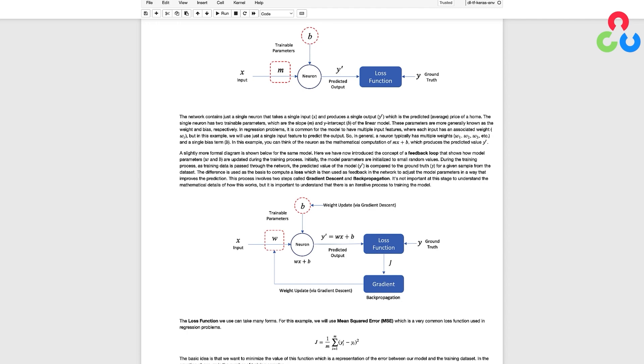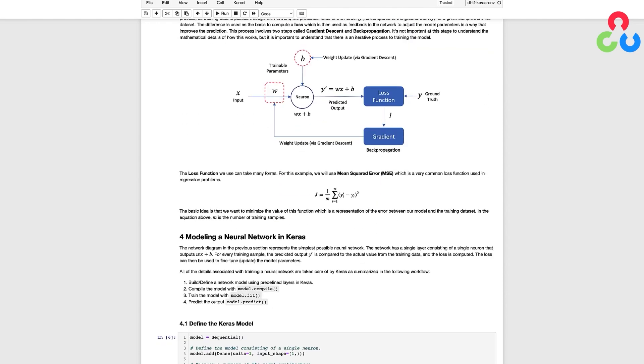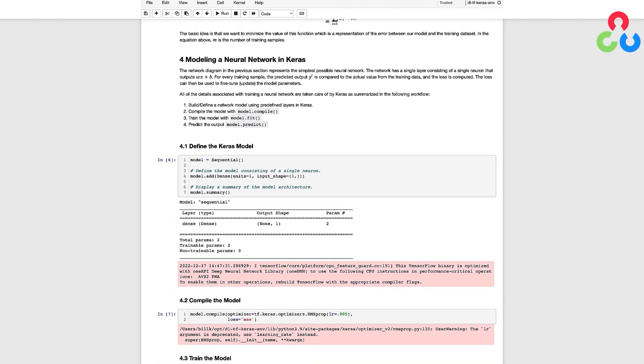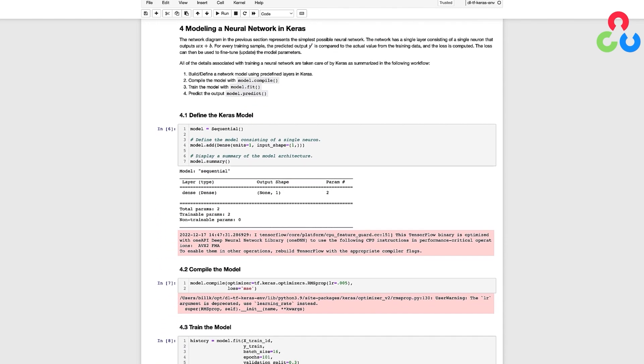With those concepts behind us let's now move on to the coding implementation which has several steps summarized below. We first need to define and compile the model and then we can train it using the fit method and then once we have a trained model we can use the predict method to make predictions.